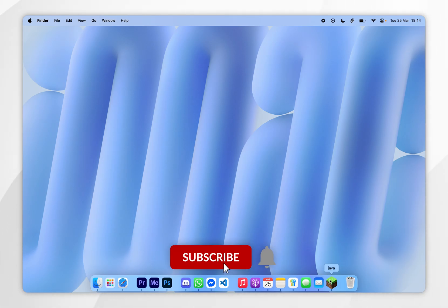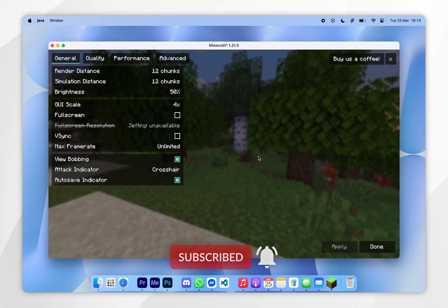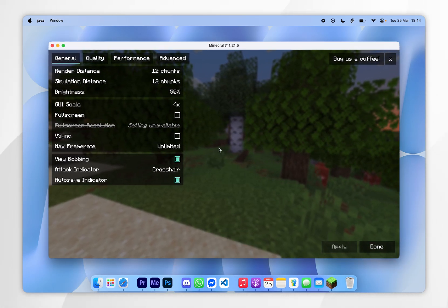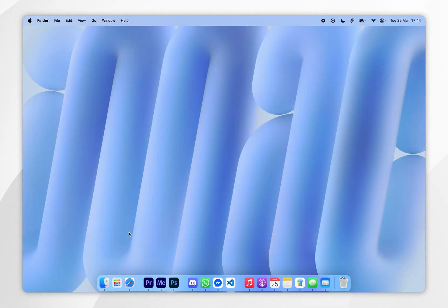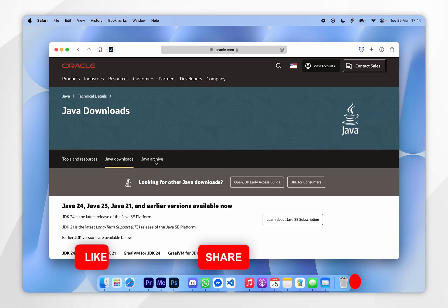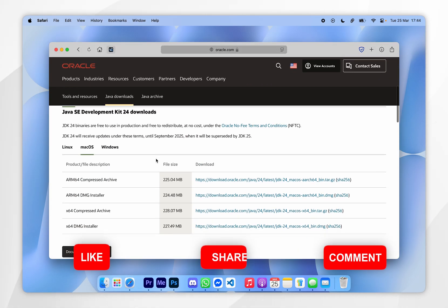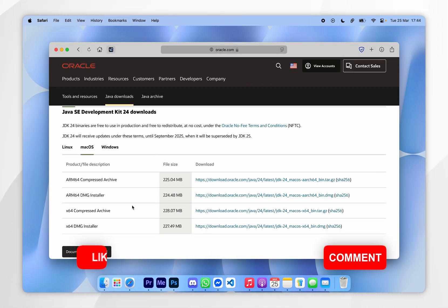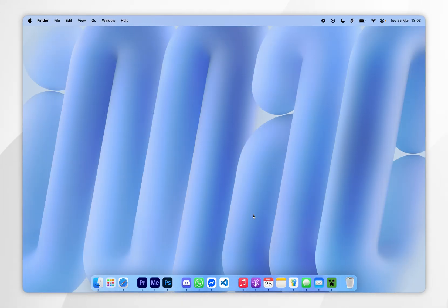In today's video I'm going to show you how to install the Sodium mod for Minecraft 1.21.5 on your Mac. Before we get started, you will need to have Java installed on your Mac, so if you don't have it already, I will leave that guide linked in the description below.